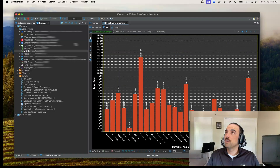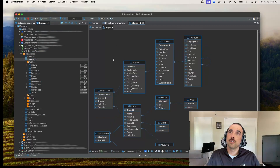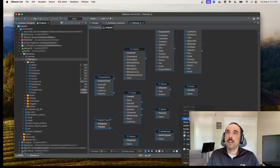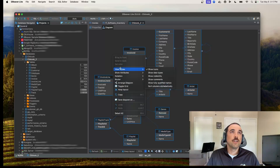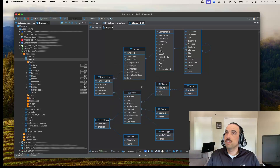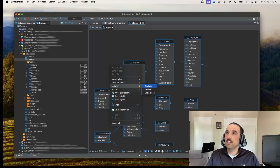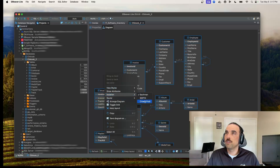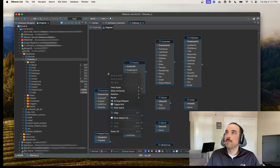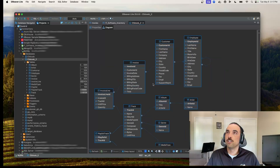Moving on, in terms of visualization, you do have features to help with entity relationships. It's really nice being able to see the entity relationship diagram, and here's your window into that. You can choose different styles — show nullability, show different attributes, primary keys. There are also different notations available, and different router options to show the paths between relationships in different ways.